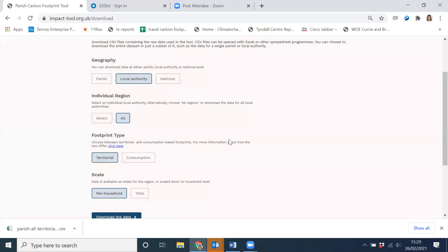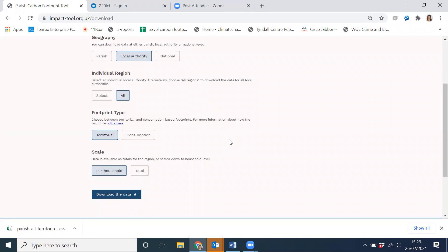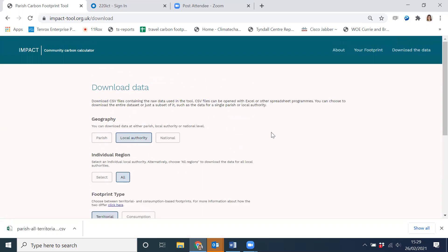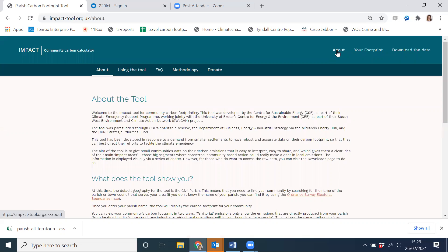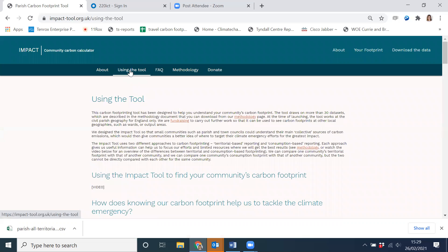We will be adding new features to the tool over the coming months and are running a fundraiser to continue working on it — our donate page has ideas for what we'd like to do. There is also an about page explaining the tool, a page with more detail on interpreting the data and further resources, and an FAQs page dealing with questions we've already been asked. If you want to donate or write to us with suggestions on future features, please email us at impact-tool@cse.org.uk. Thank you for getting involved in the development of the tool, and we hope you have luck using it.